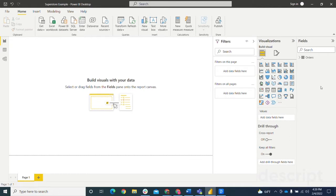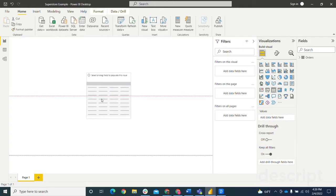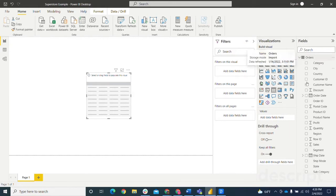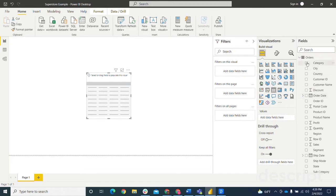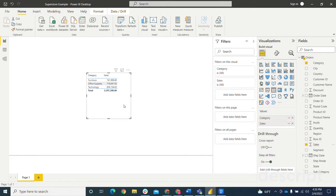I'm going to start off with just a table visualization here, bring it to the center. The data set that I'm using is the Superstore sample data set. I'm just going to bring in the category and then we're going to look at sales. This table is just bringing down the sales by each category.